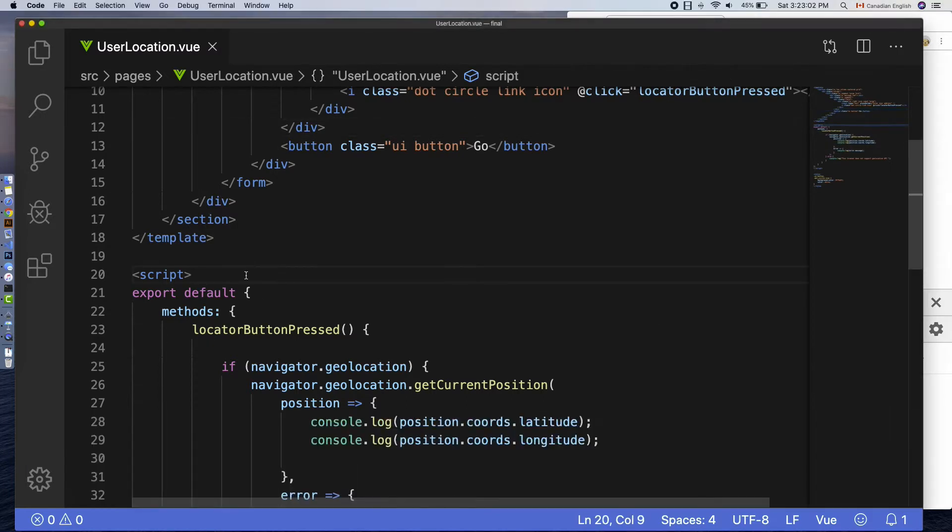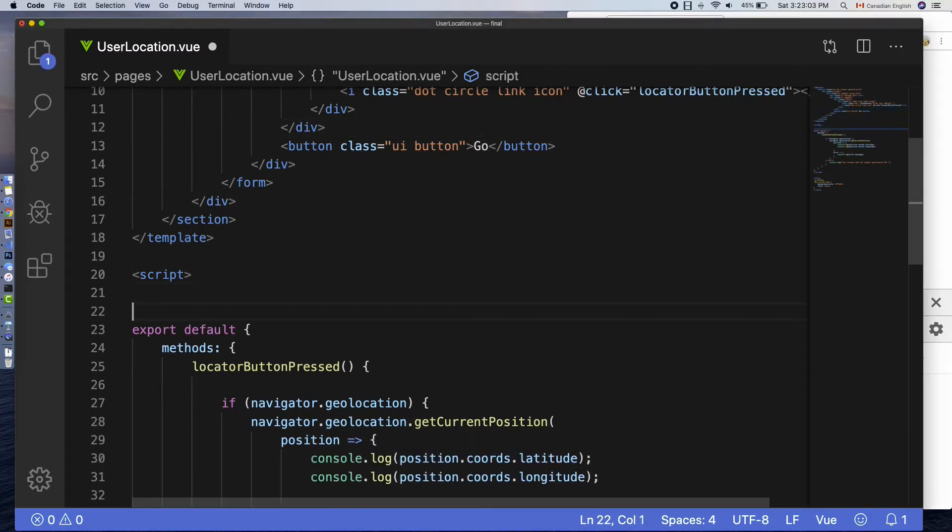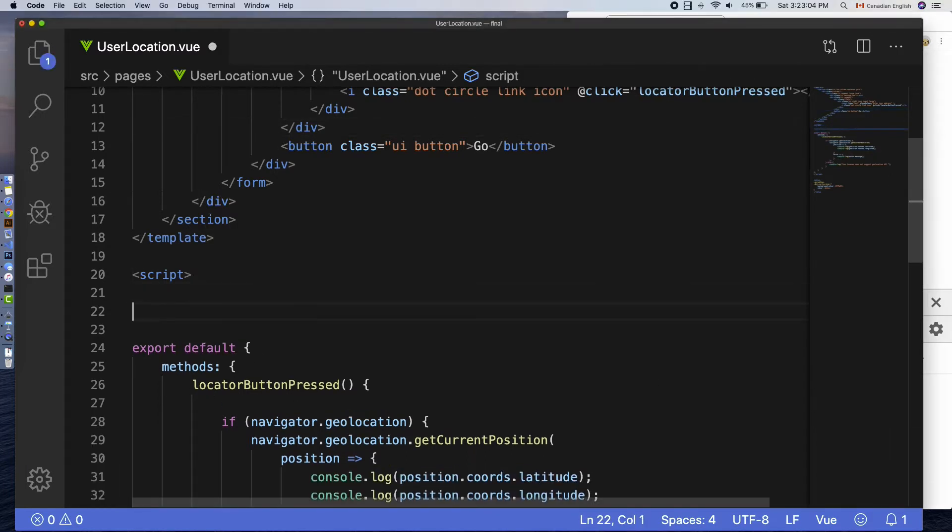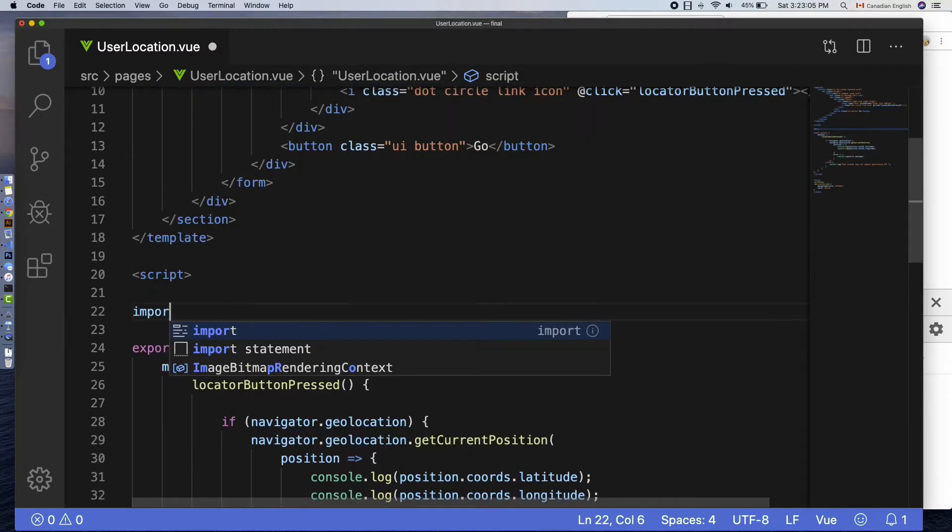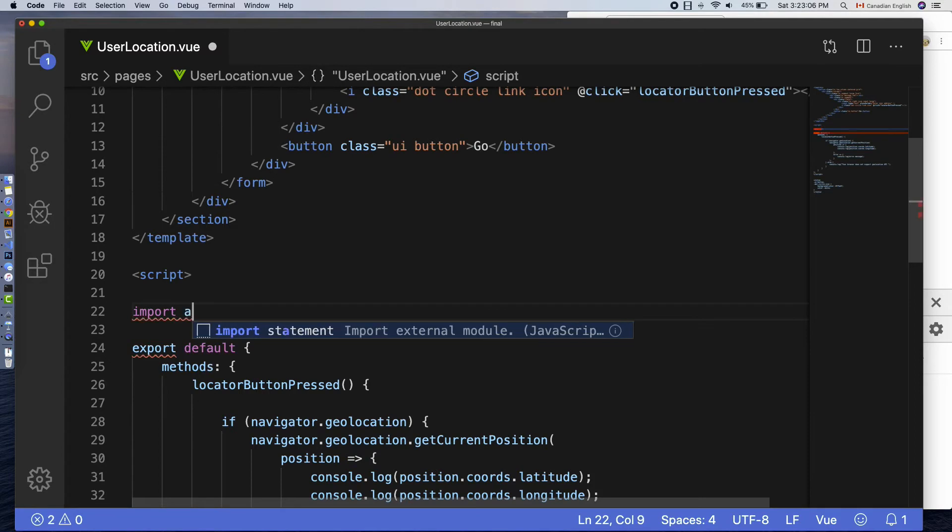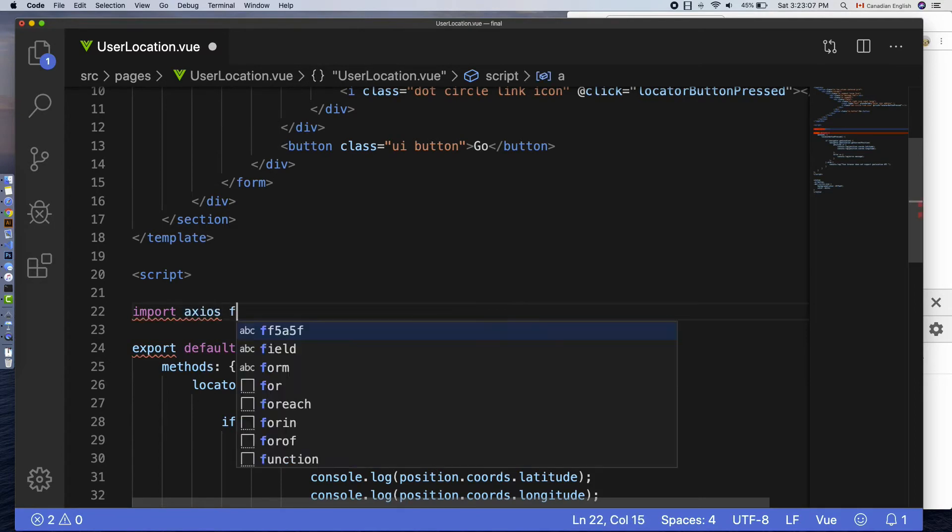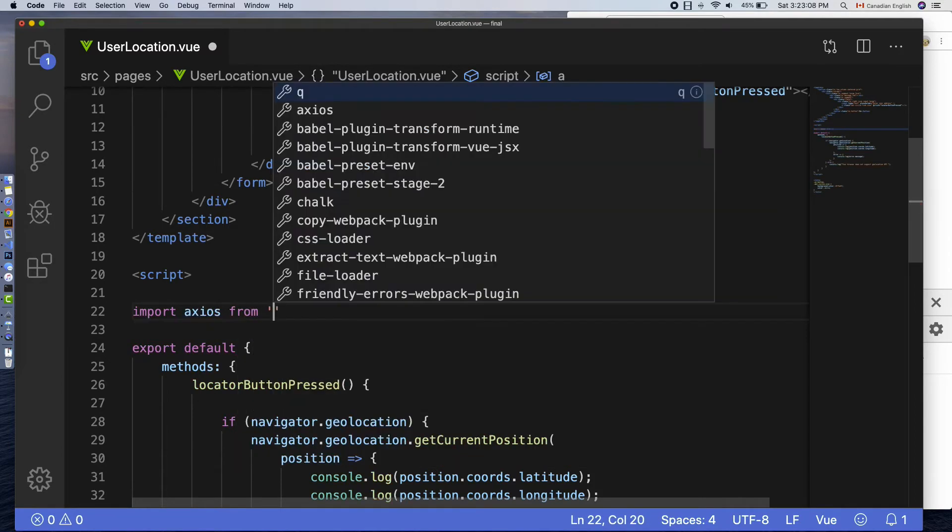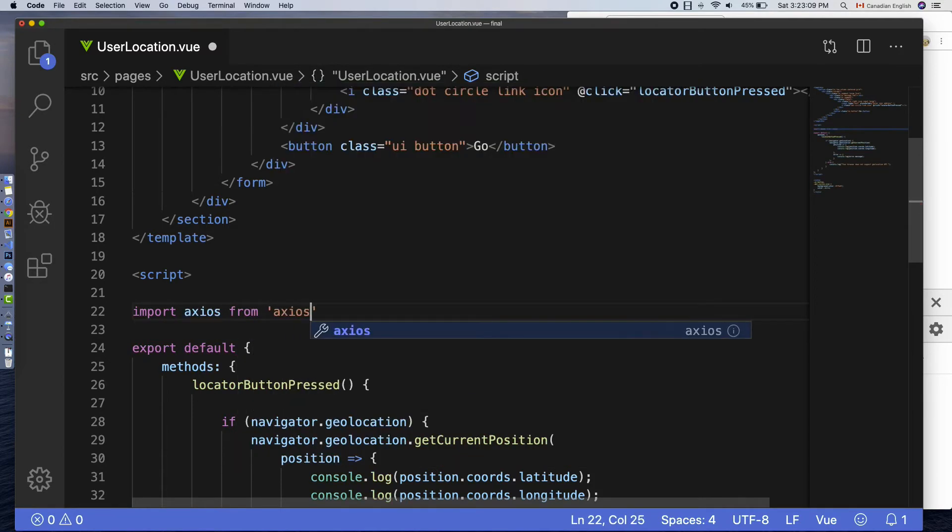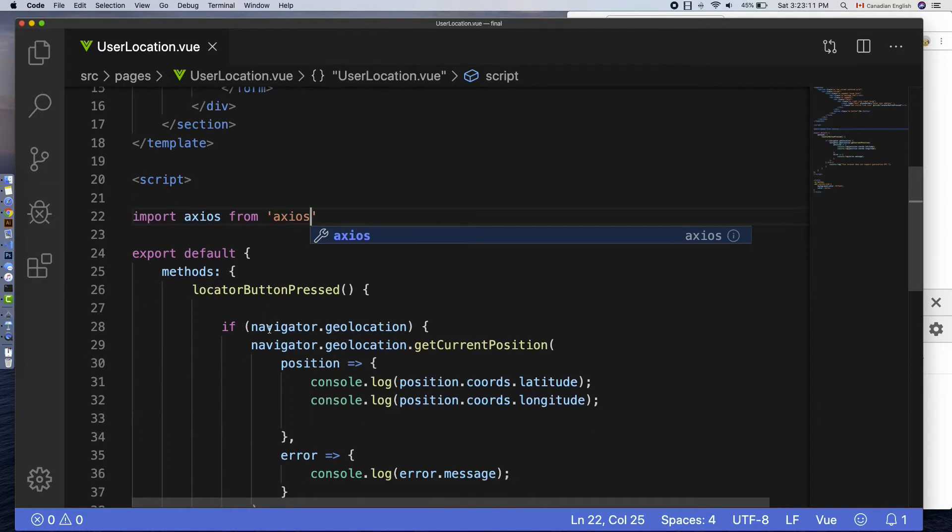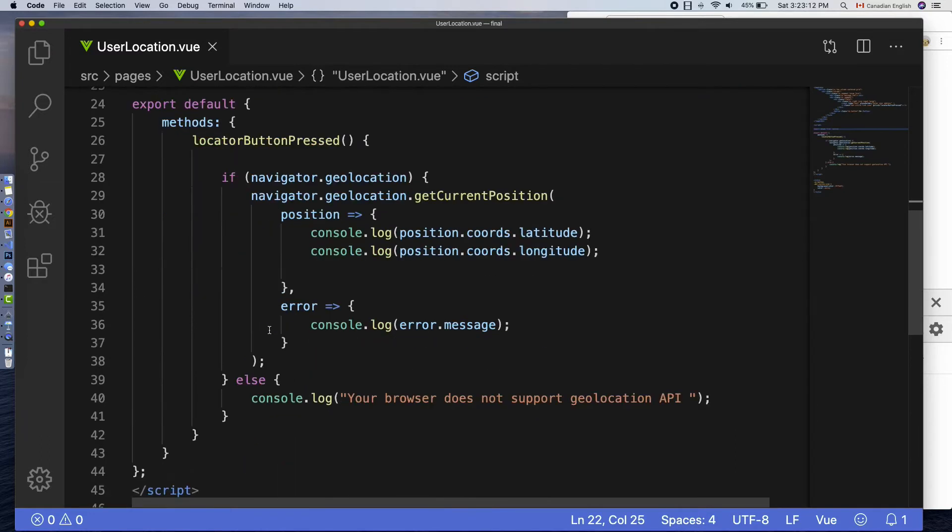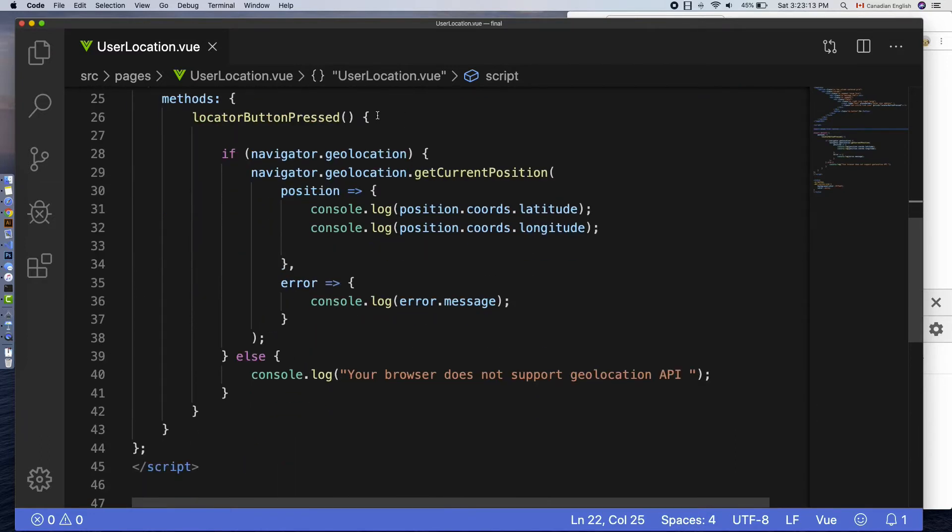Let's import axios module inside user location component. After the script tag, import axios from 'axios'. Now we have axios ready to use.